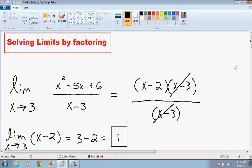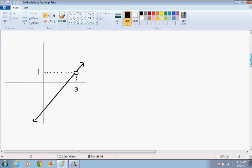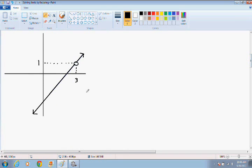Before I finish this video, I want to show you how to solve this graphically as well. The graph of x squared minus 5x plus 6 all divided by x minus 3 is actually the same thing as the line x minus 2, with an undefined point — notice the open circle — at x equals 3. This is exactly what the graph looks like.